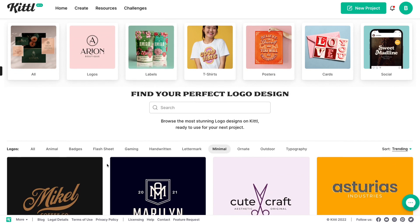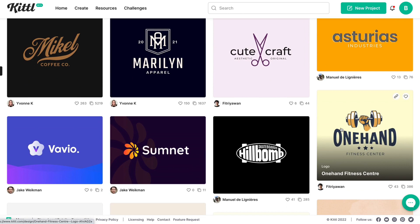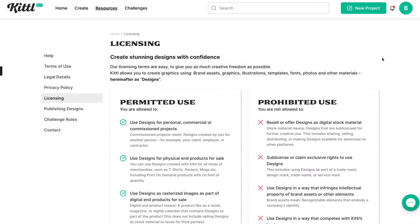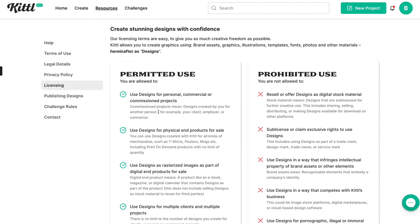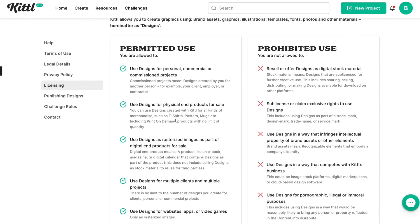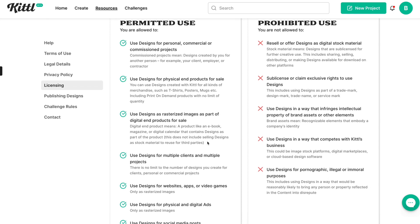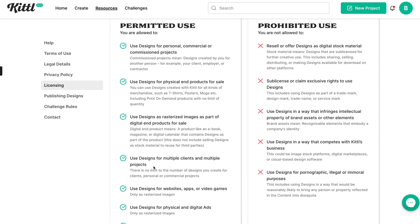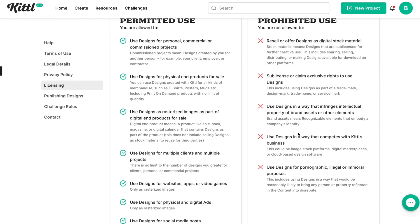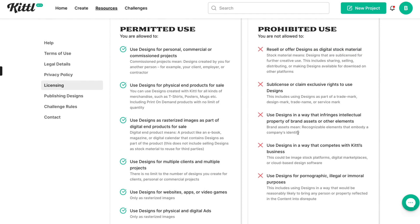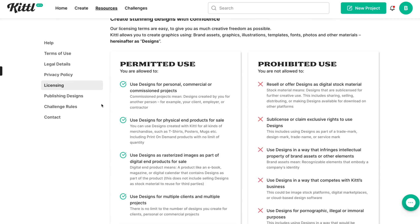If you're enjoying this, make sure to like and subscribe. I want to quickly go over the licensing: you can use Kittle for personal and commercial uses, but the designs have to be end products only. You cannot just share the links and let customers customize it themselves — that's basically stealing the business from Kittle. You can use the designs as raster items, meaning you flatten them and place them on end products. You can use these designs for multiple clients and multiple projects. What you cannot do is resell or offer these designs as digital stock or sell them as-is as digital templates — because that's essentially what Kittle is.